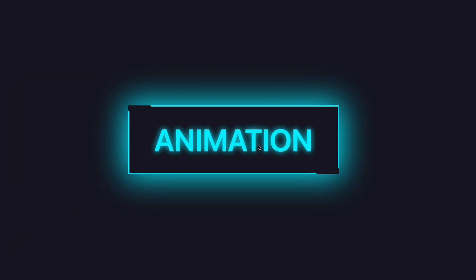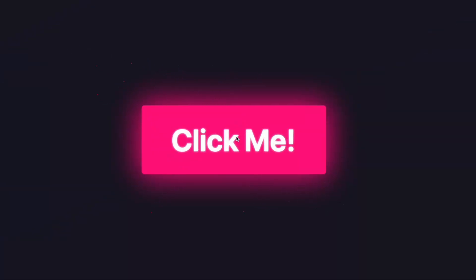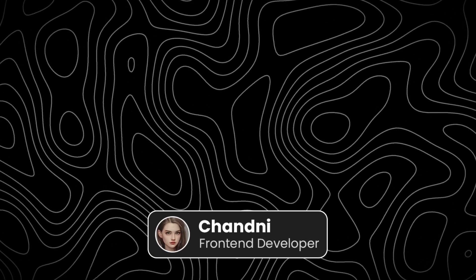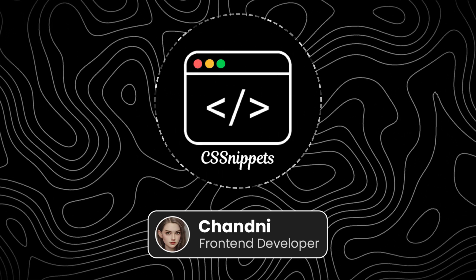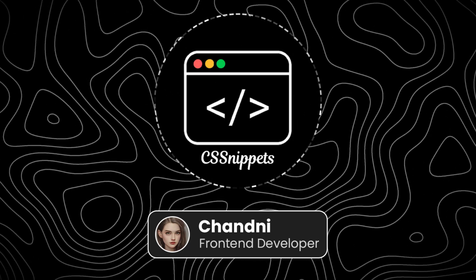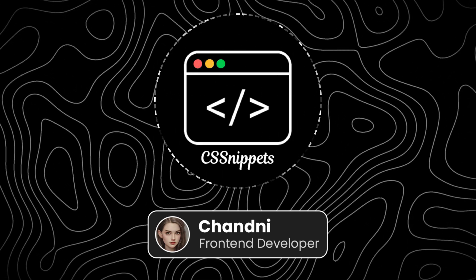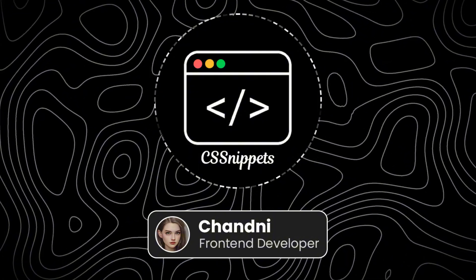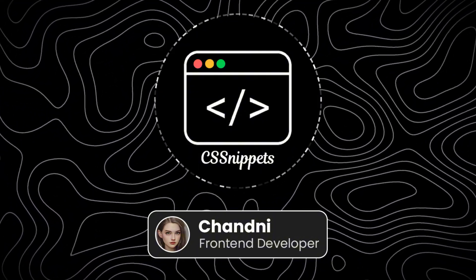In today's video, I'm going to show you how to transform your boring button into an attractive neon or glowing button using CSS. Hi, I'm Chandni, and welcome to CSS Snippets, the channel where you can learn the most relevant coding concepts in just a few minutes. Let's get started.